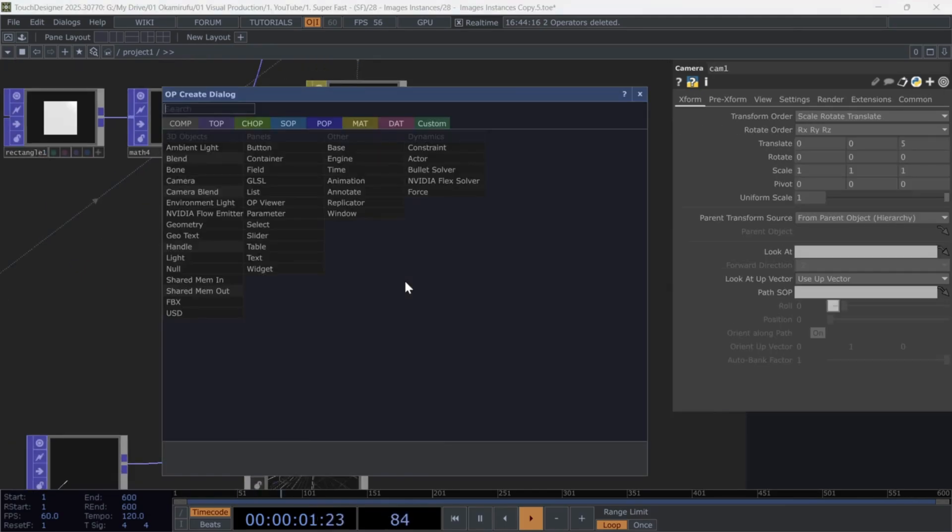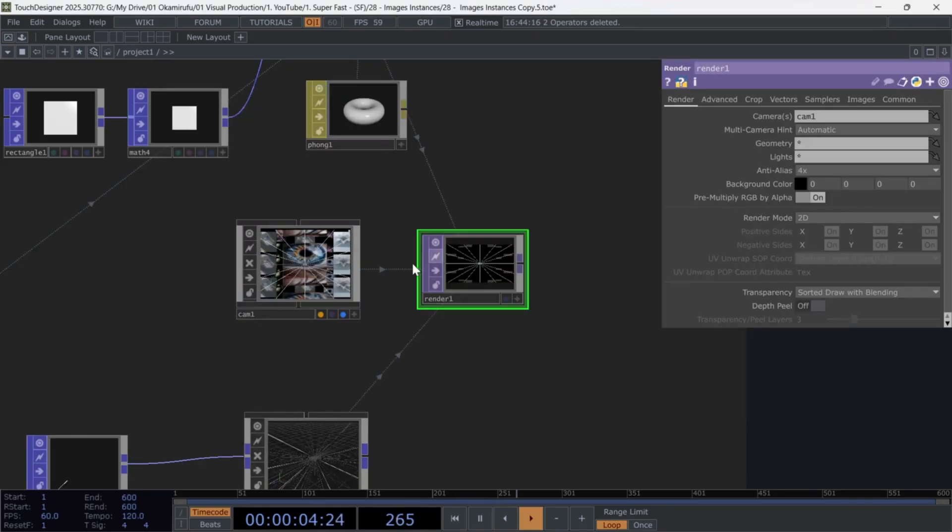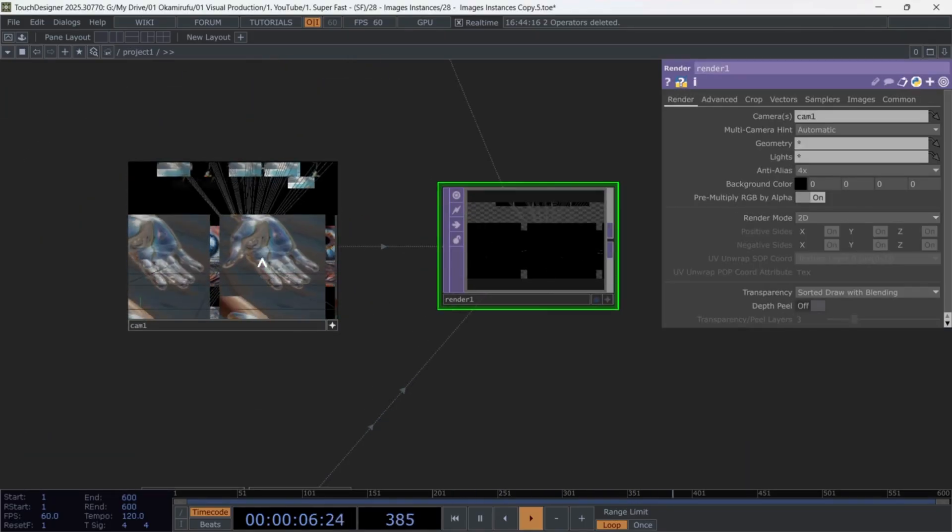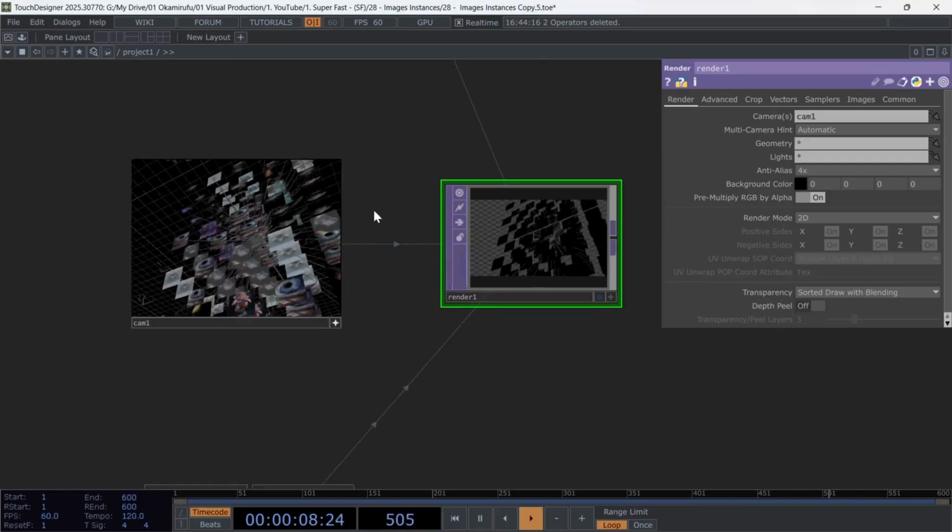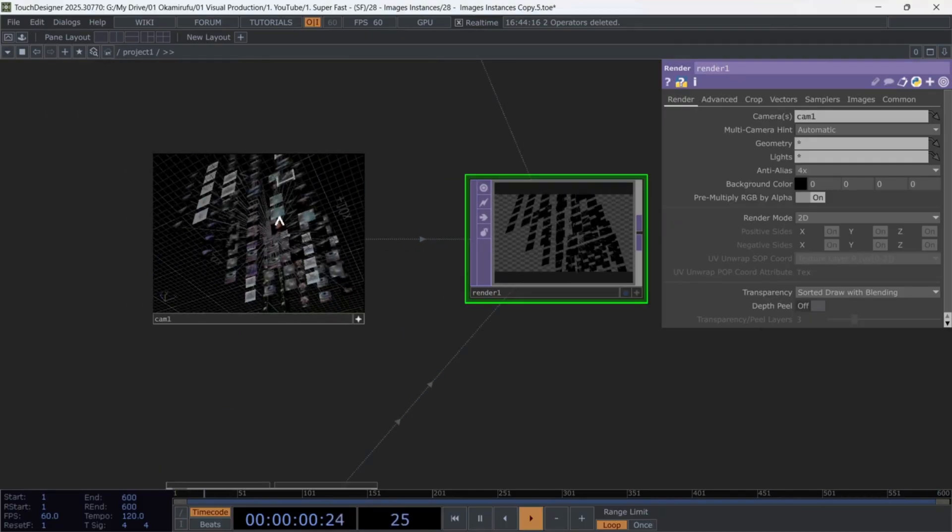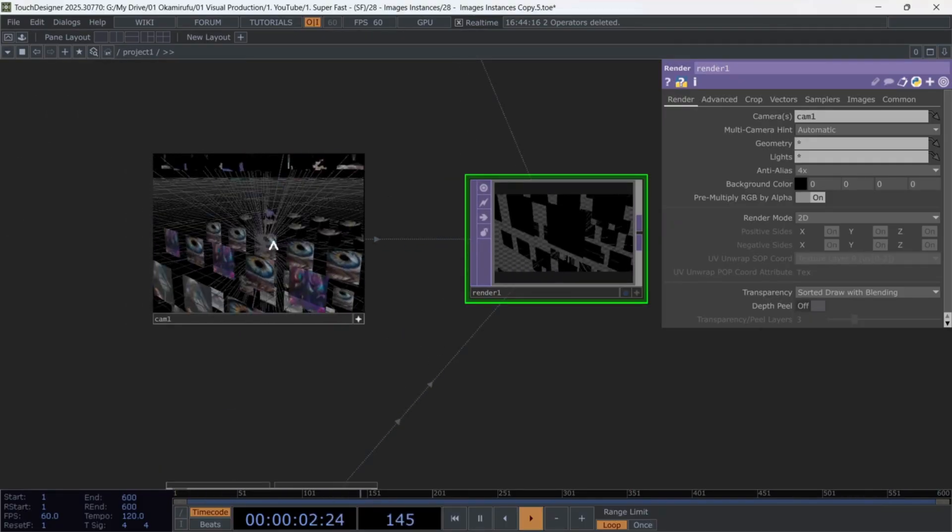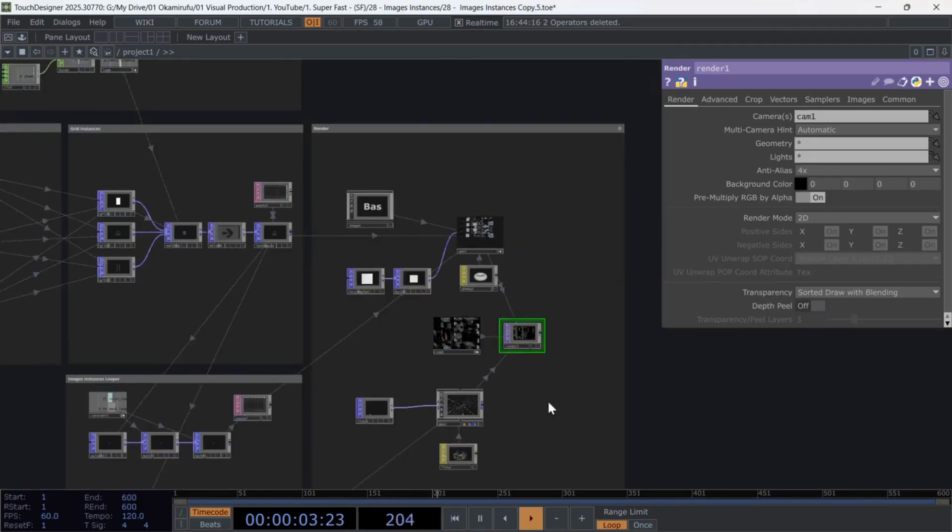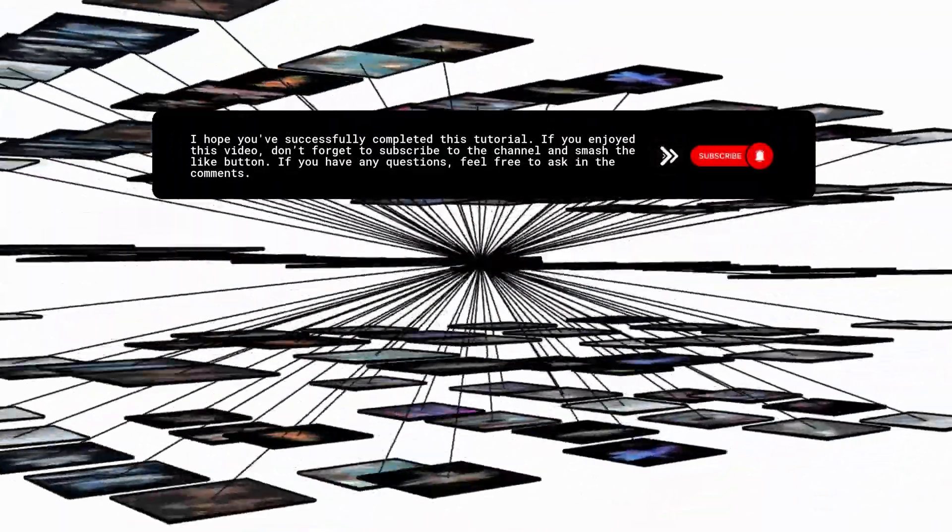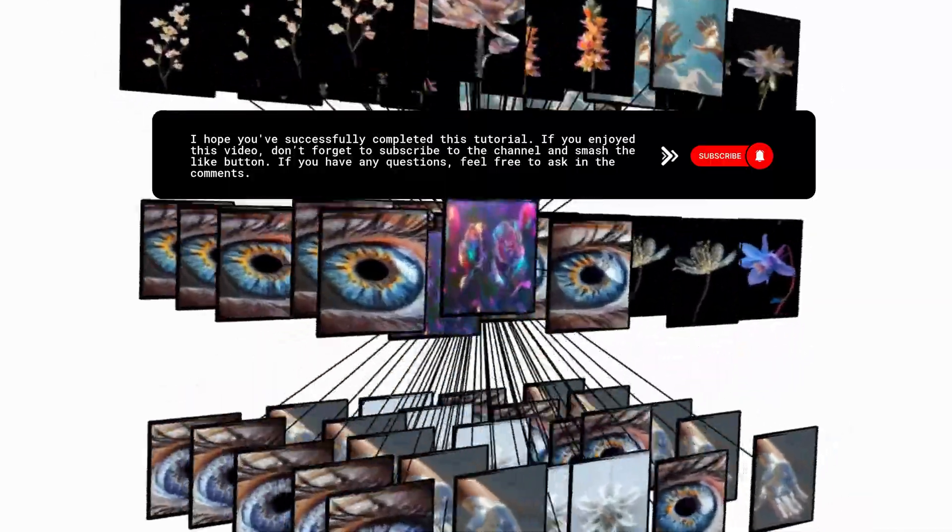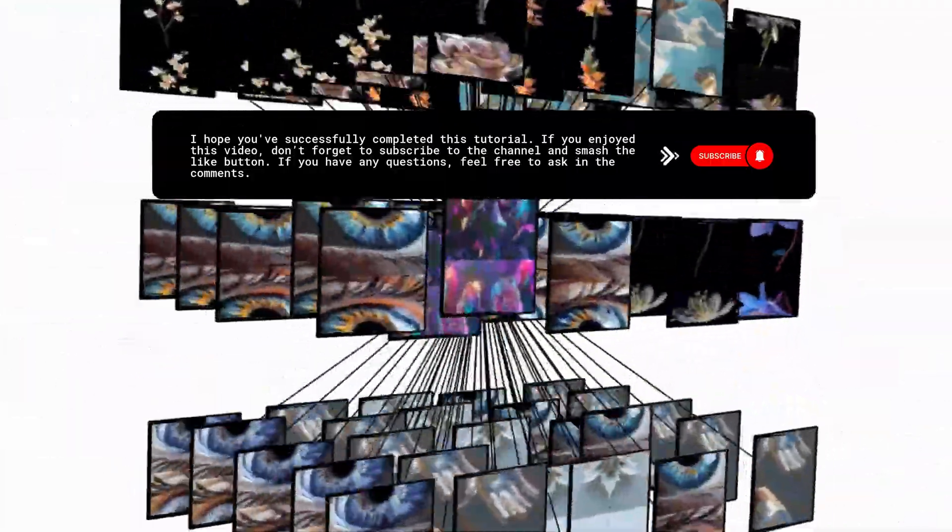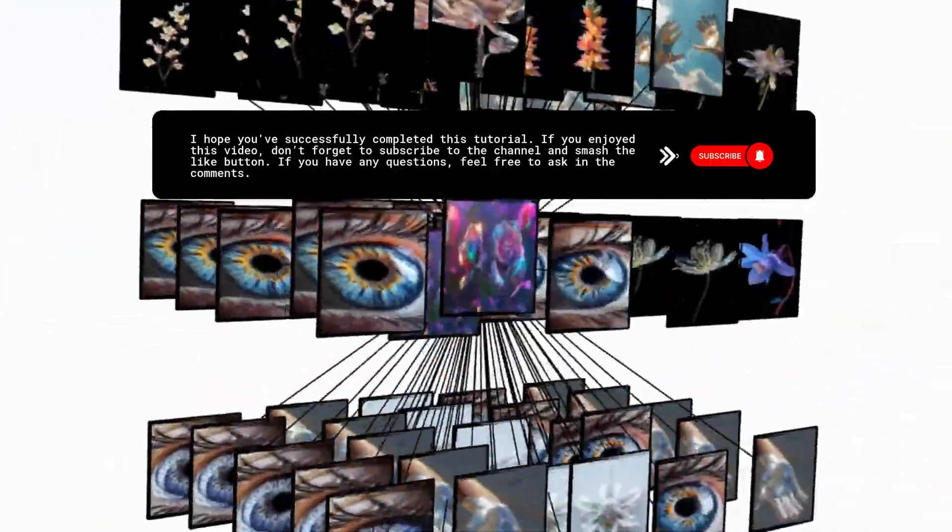All that's left is to create a camera and a render to visualize everything. If you want to dive deeper into this project, you can find the full version on my Patreon. I hope you have successfully completed this tutorial. If you enjoyed this video, don't forget to subscribe to the channel and smash the like button. If you have any questions, feel free to ask in the comments.